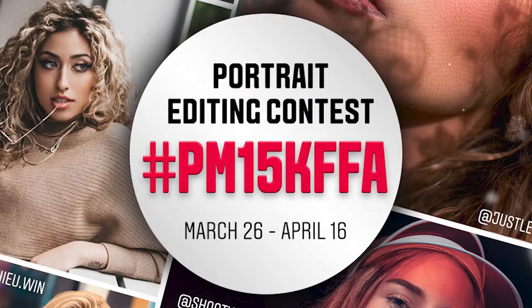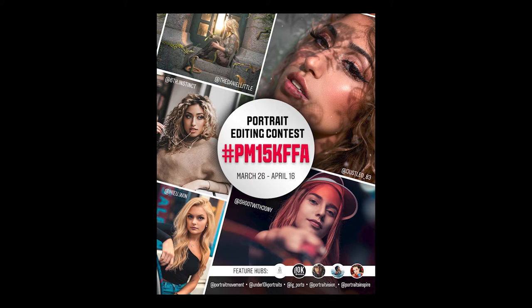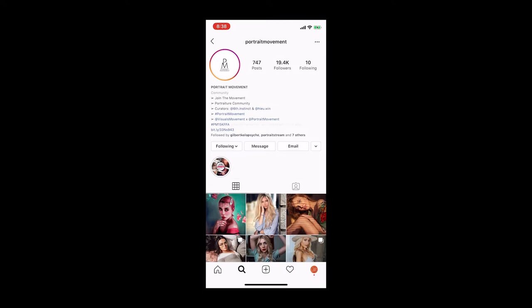It stands for Portrait Movement, 15K Followers, Free For All. You can look it up on Instagram. I'll also put a link down in the description on how you can participate in the contest.